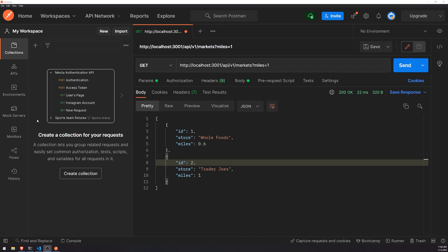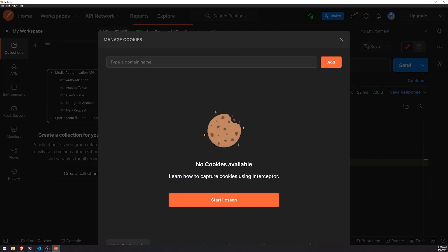So let's say, for example, if you are interacting with a web server using Google Chrome, Google Chrome has a section where it saves cookies. In our case, we're using Postman to make API calls to our web server, so the cookies would actually be saved on Postman. And you can see over here, if I click on cookies, right now we have no cookies available.